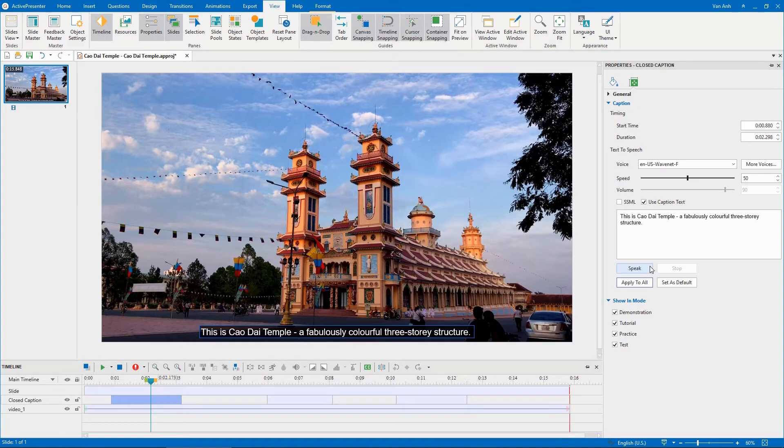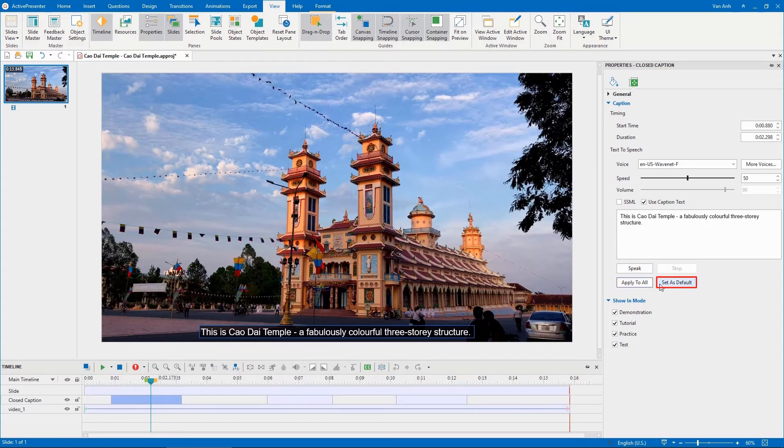If you want to apply the current settings to all existing closed captions, click Apply to All. Meanwhile, this button allows you to apply current settings to all newly added ones.